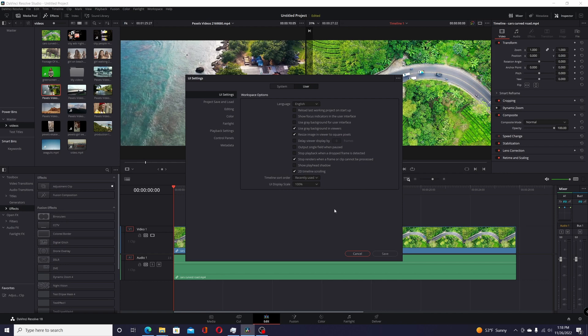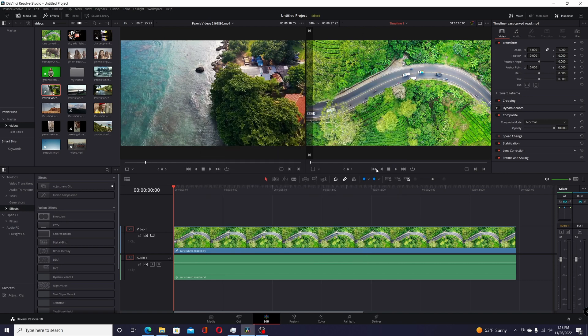So on my system, I have my actual window scaling set to 125%. So when I set this to 100% and save it and restart, it actually puts the scaling of the application the way it used to be in version 18, and how it worked for me.